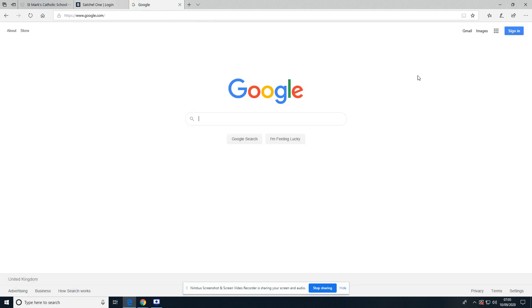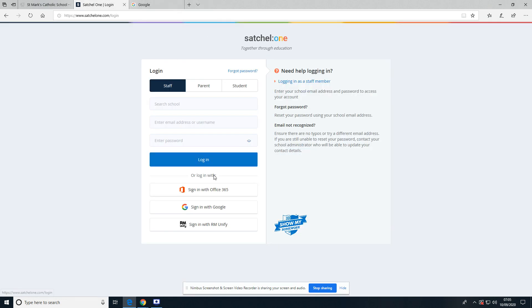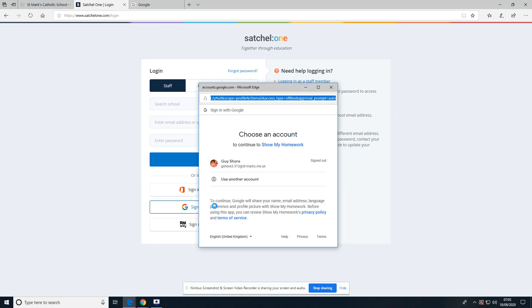So just to make sure I'm not logged in with Google, I'm going to go here and I'm going to click Sign In with Google.